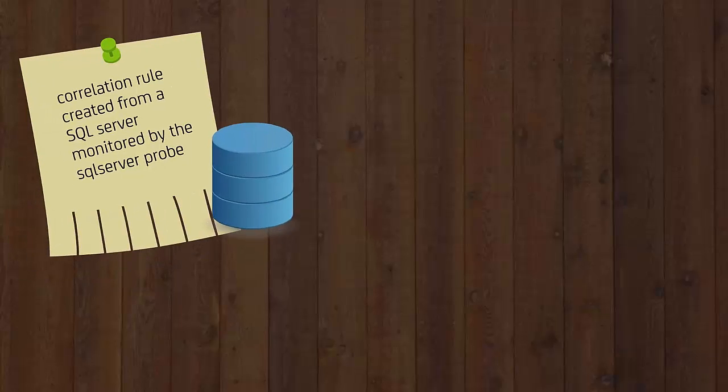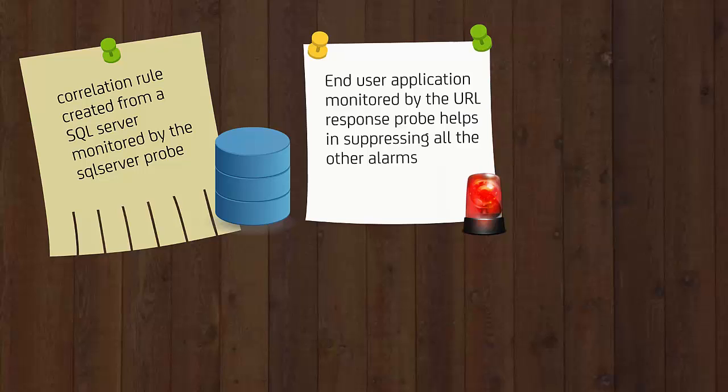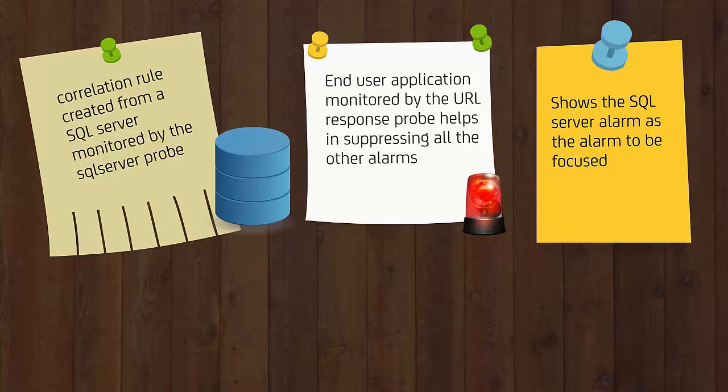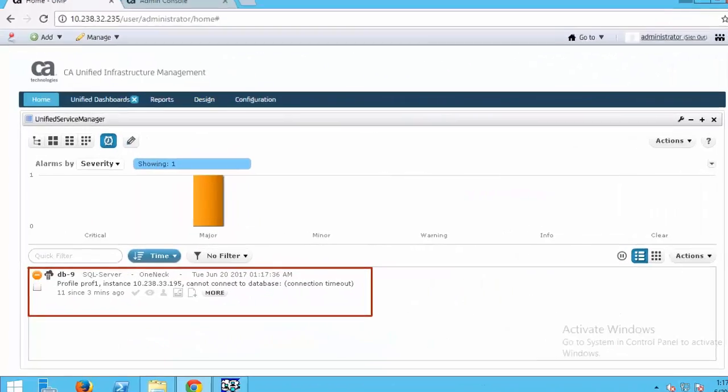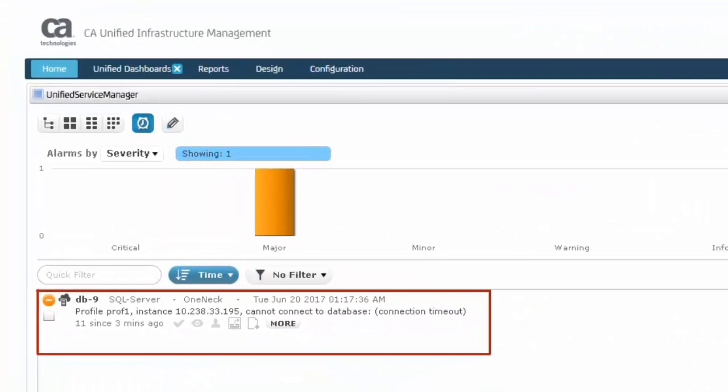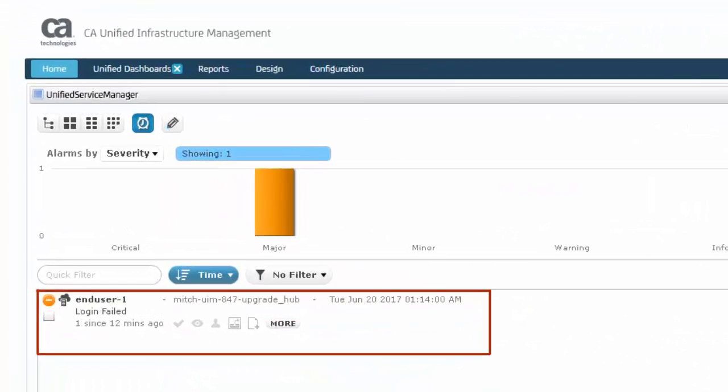Here, you will see how the correlation rule created for SQL Server monitored by the SQL Server probe and an end-user application monitored by the URL response probe helps in suppressing all the other alarms and shows the SQL Server alarm as the alarm to be focused. Observe the database service is down, and the UMP generates the login failed alarm.